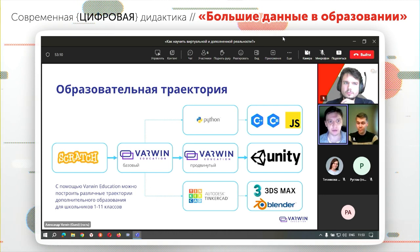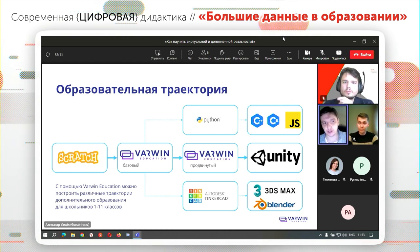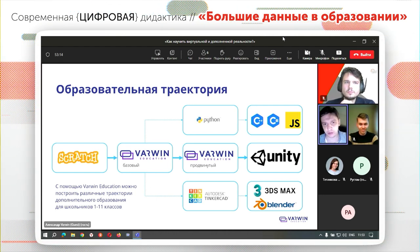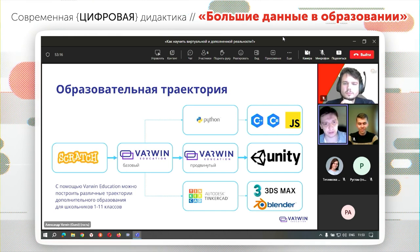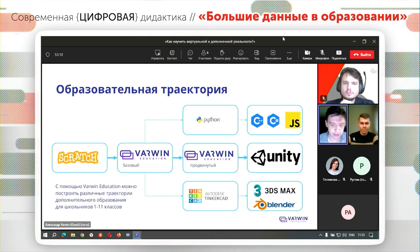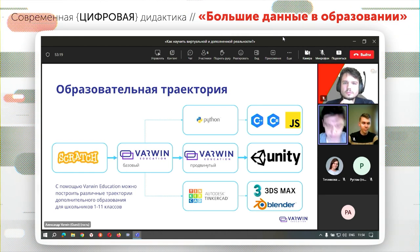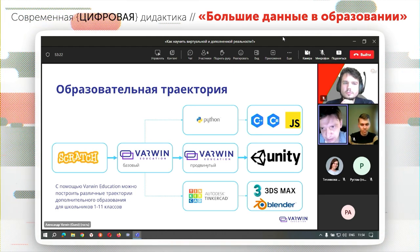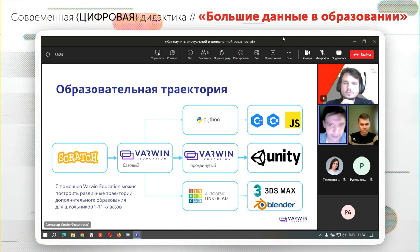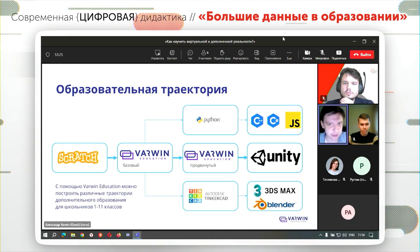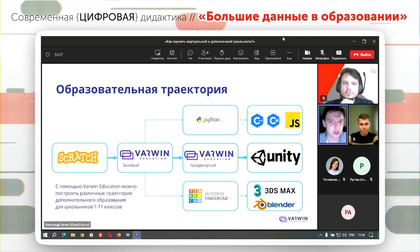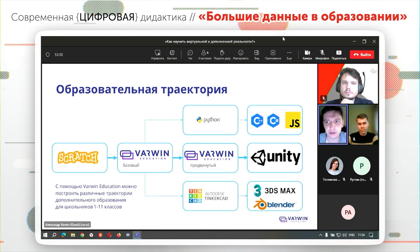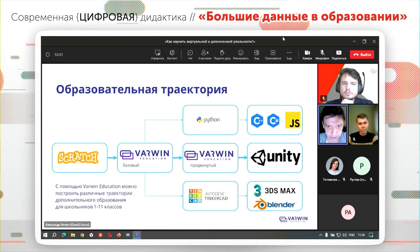Если говорить про образовательную траекторию: в начальной школе Scratch, затем 5–7 класс — Warwin. После этого можно пойти в профессию разработчика интерактивных приложений, перейти на профессиональные движки, такие как Unity. Либо следовать по другим веткам — в чистое программирование: Python, C-подобные языки, JavaScript и так далее.